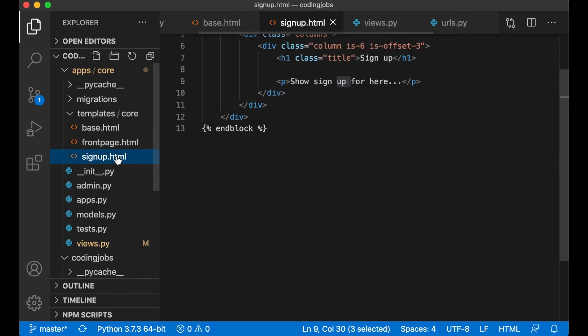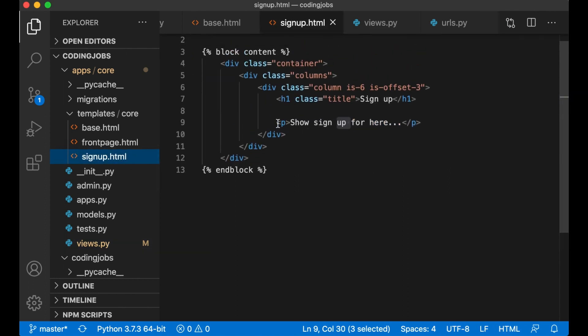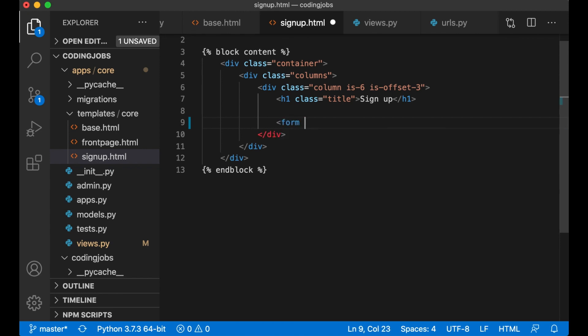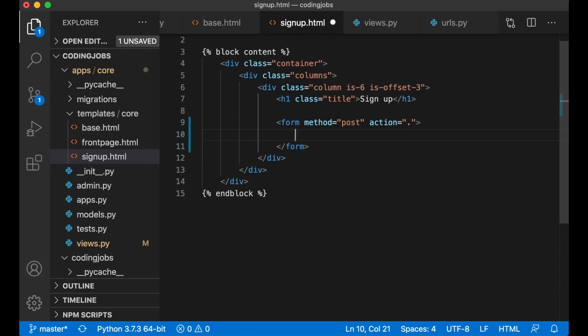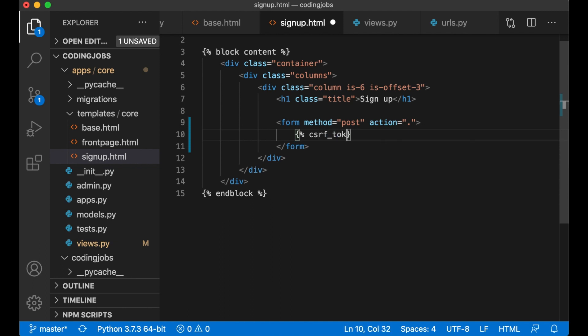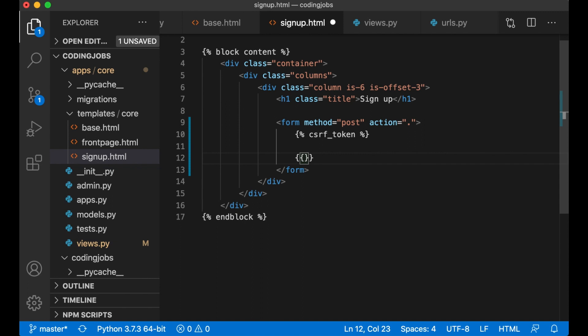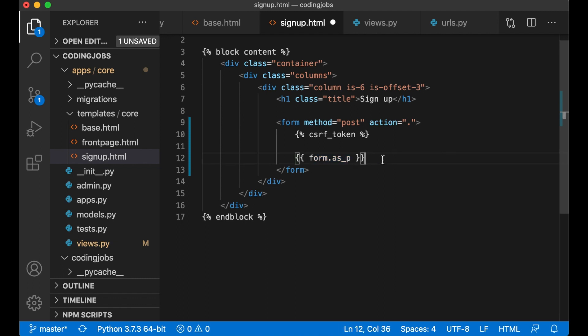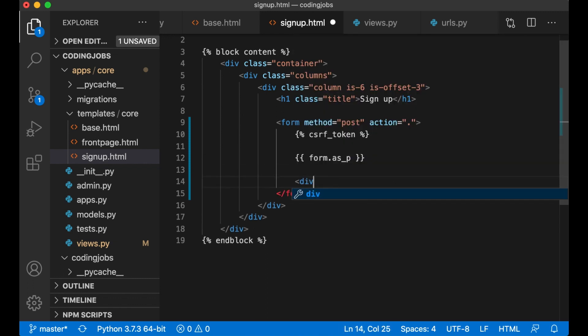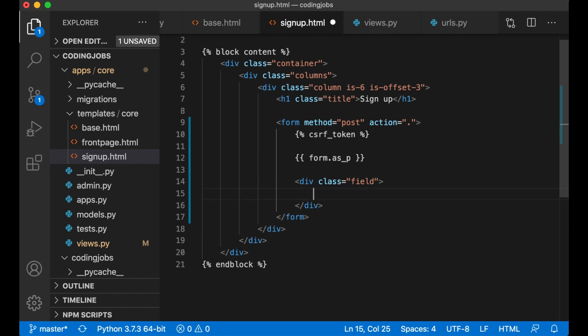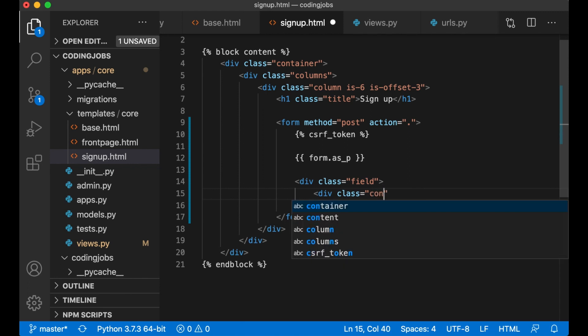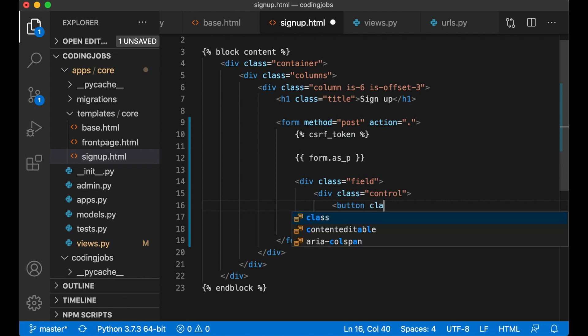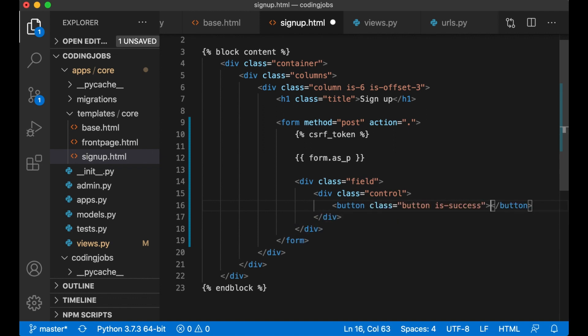Let's go to the template to show the form. I can remove this and create a form tag. Form method post action can just be a dot which is the same page we are on. The first line inside the form in Django is a CSRF token. CSRF stands for cross-site request forgery. This is built-in security to prevent XSS attacks. To show the actual forms or the fields we just write form.as_p. It stands for as paragraph. Then we add a button. Div class field, div class control, button class button is-success, sign up. And save.